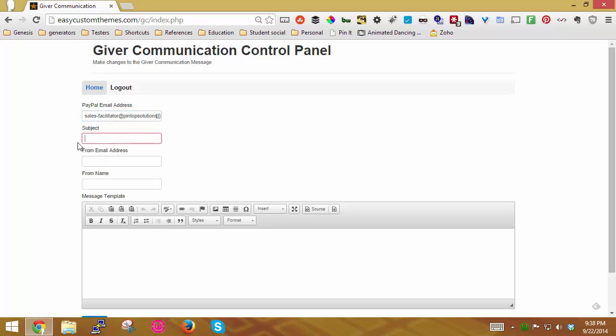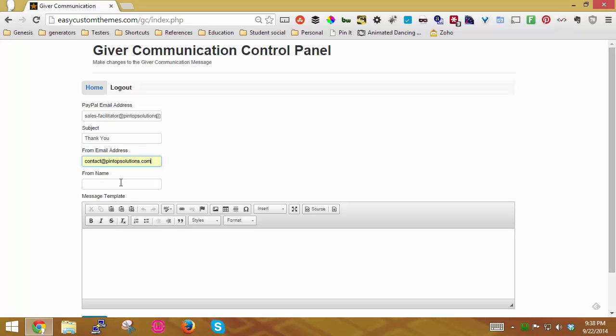Then put in a subject for your email. I'm just going to say thank you, and then the from email address, and then the name you want to show as the name of who the email is coming from.